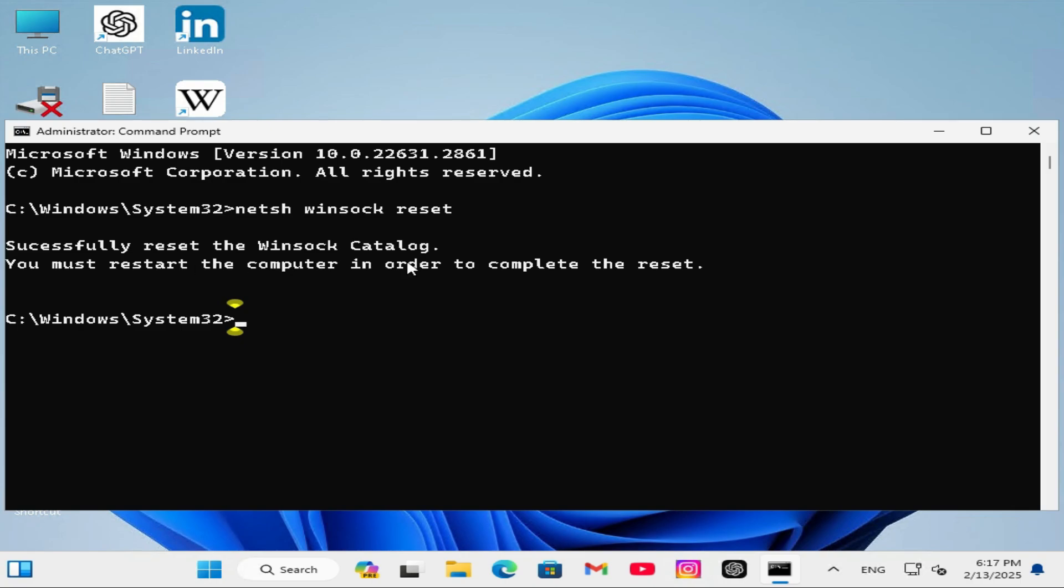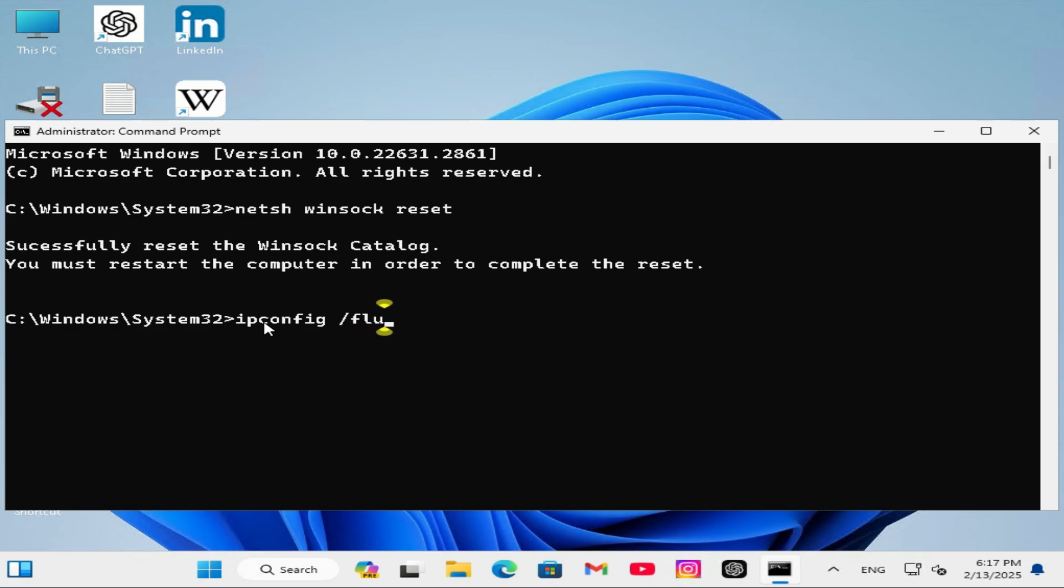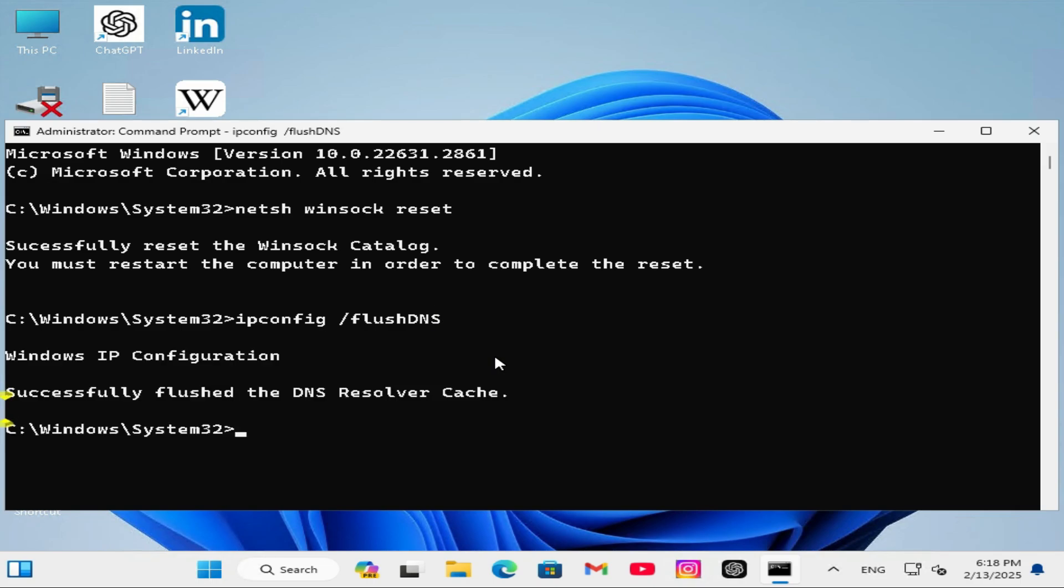You must restart the computer in order to complete the reset. Before restarting just type ipconfig /flushdns. Now hit enter. Successfully flushed the DNS resolver cache. Now close command prompt.